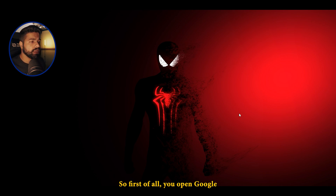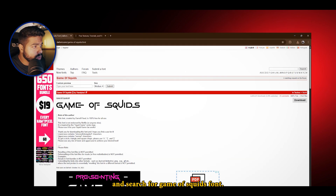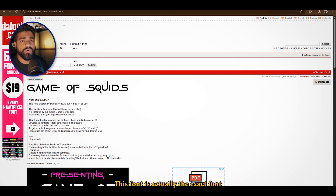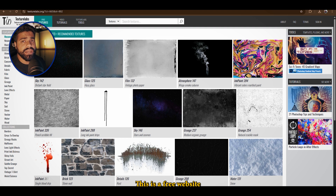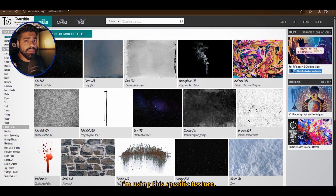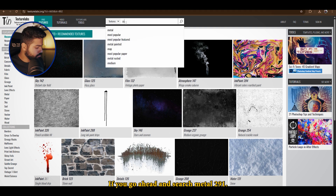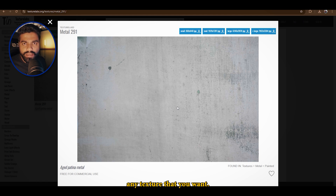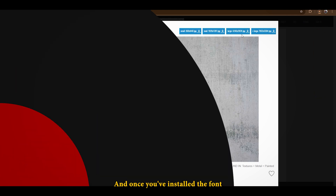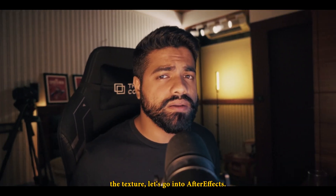Before we enter After Effects, we'll need two things. First, open Google and search for 'Game of Squids' font — this is the exact font used for the Squid Game intro by the creators, so download that. Second, you'll need a good quality texture. I'm using Texture Labs, a free website with multiple high-quality textures. Search for 'metal 291' — that's the specific texture I'm using, but you can use any texture you want. Make sure you download the large file resolution since we need the highest quality for this animation.